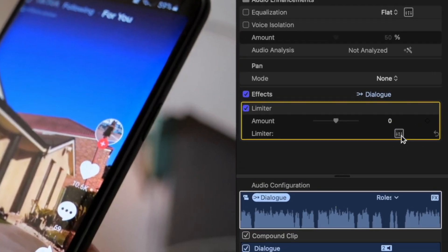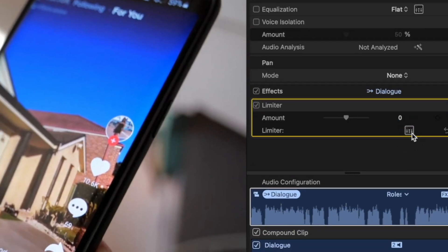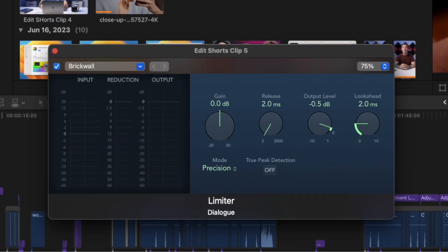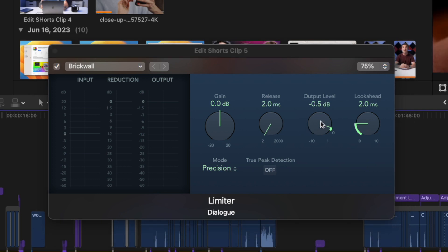Click on this button here to bring up the adjustment controls. First thing we need to do here is set the output level. Set this to negative three decibels if dialog is the only audio in your project, or negative six if there's other audio, like background music.